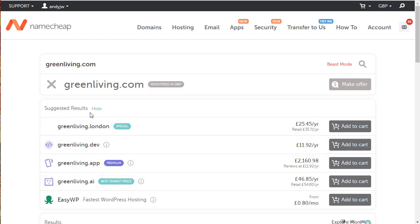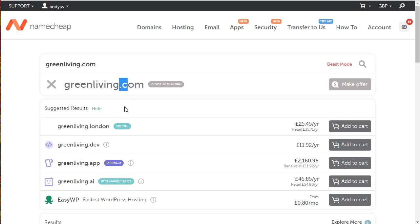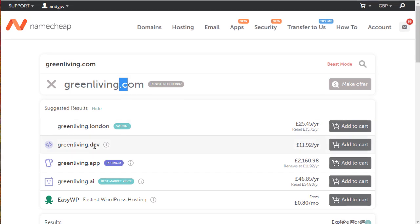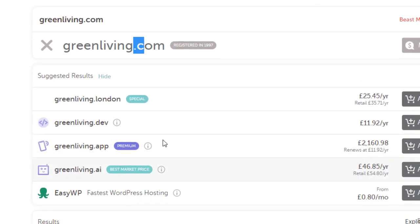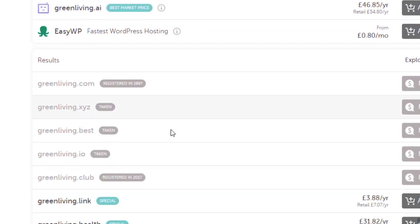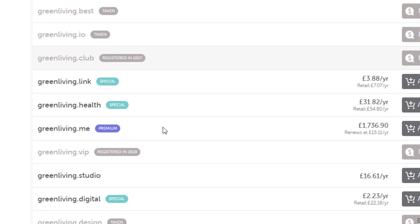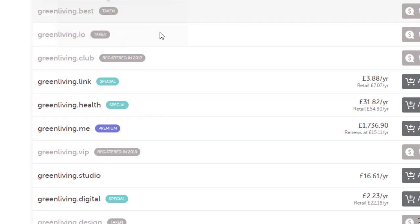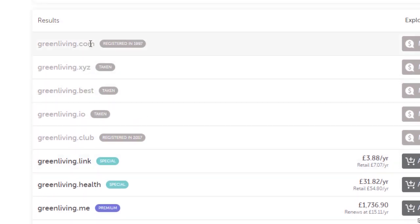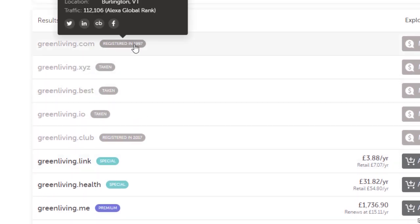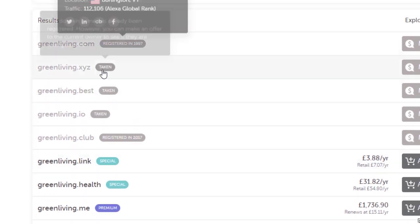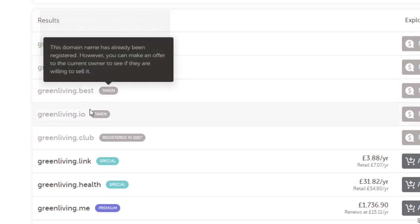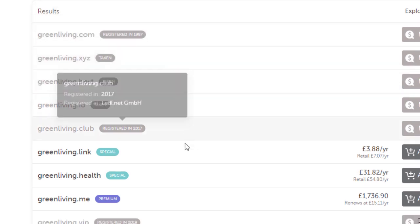It's given me some suggestions here. Greenliving.london - yes, London is a TLD you can have at the end of your domain. I prefer .coms but you can also have .dev, .app, .ai and there's lots more down here. You can see which ones are available and which ones are not. This was registered in 1997. This one's taken, taken, taken.